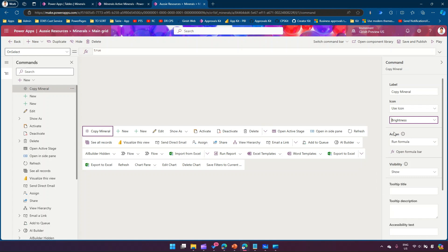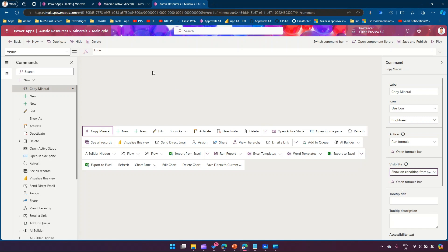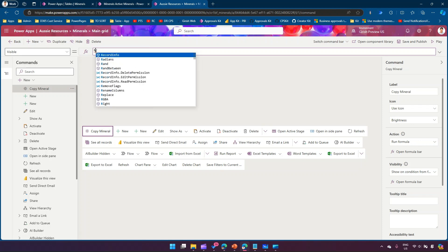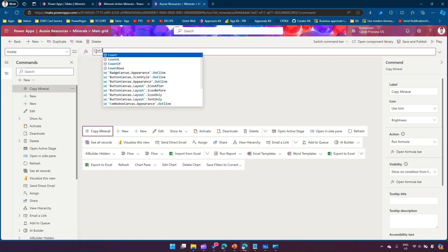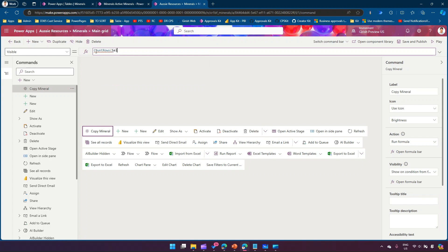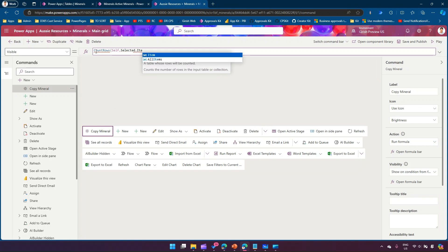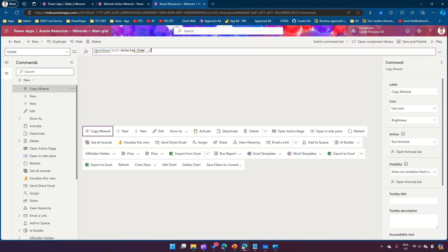Now I want to control when this button is shown. Visibility is set to Show Condition from Formula. I'll use CountRows and pass in Self.Selected.Items, and set it equal to one. So CountRows of Self.Selected.Items equal to one — if the selection is just one item, then only show this command. That's the goal from a visibility perspective.